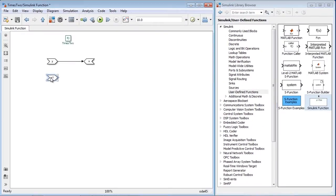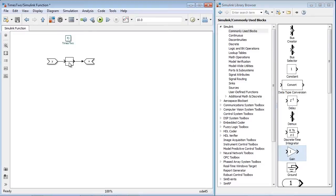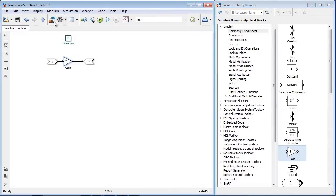When you generate code, the signature will become the prototype of the generated function. Simulink function blocks need to be at the top level of the model.